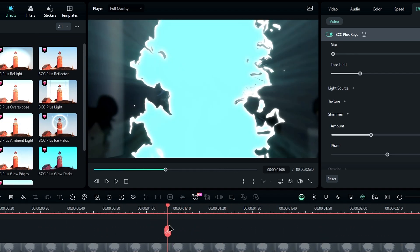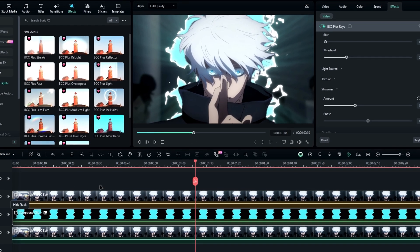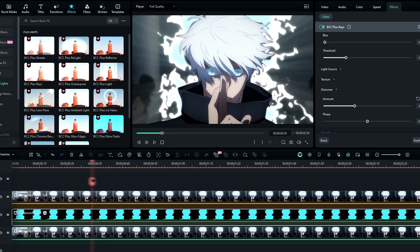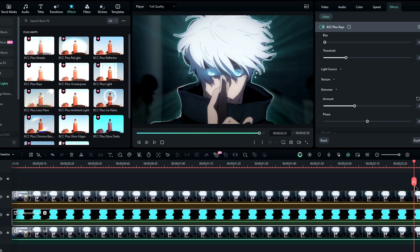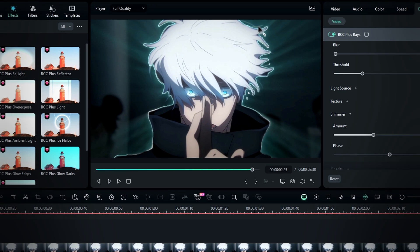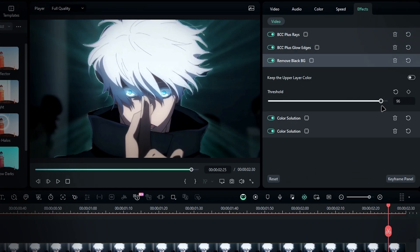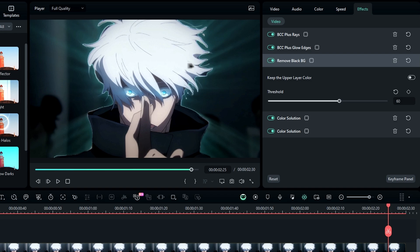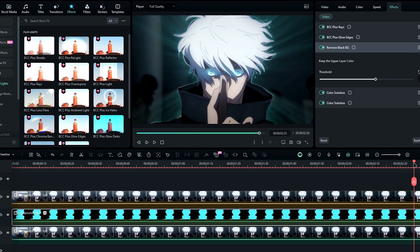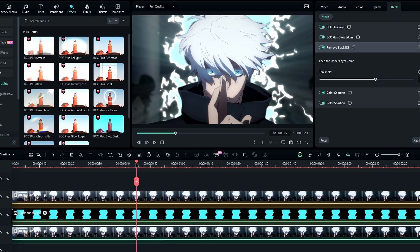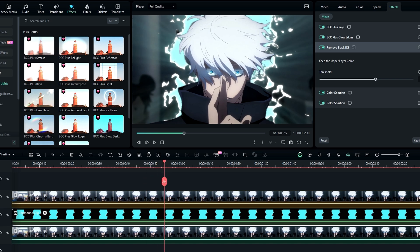Alright, we're almost done with the effect. Now unhide the top layer to see how it all looks together. You might notice an outline around the character. If that happens, you can fix it by adjusting the threshold setting in the remove black BG effect. I'll set it to around 65, since I plan to add some animation later. Now let's take this effect to the next level by adding two more additional effects. First, we're going to apply a color burn effect to give this aura effect a nice bloom look.